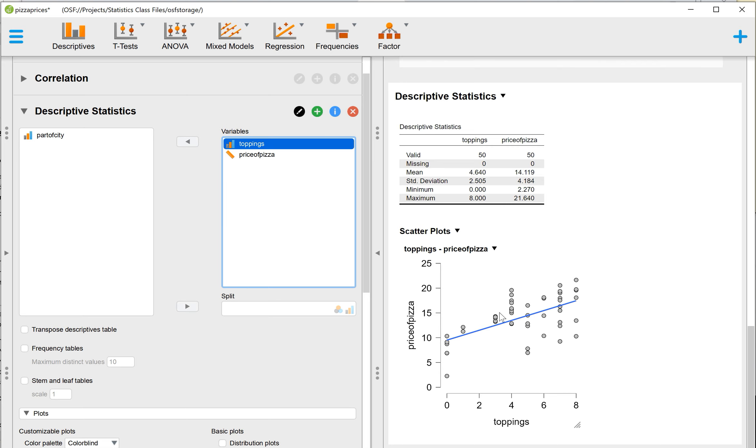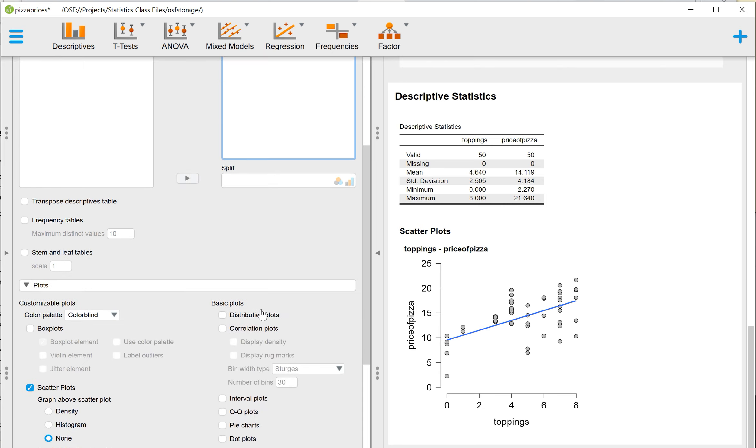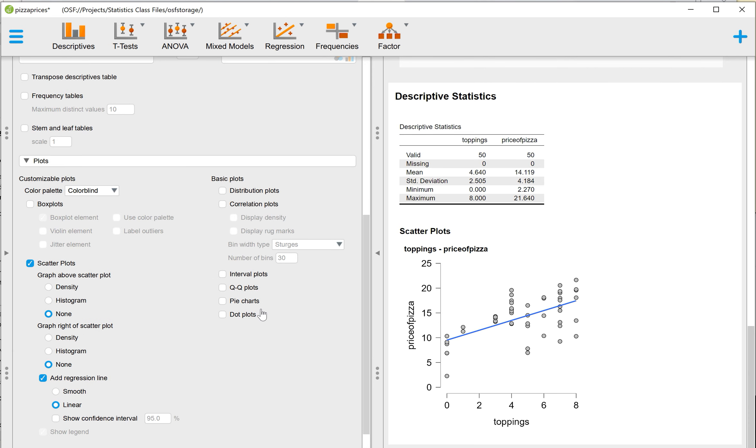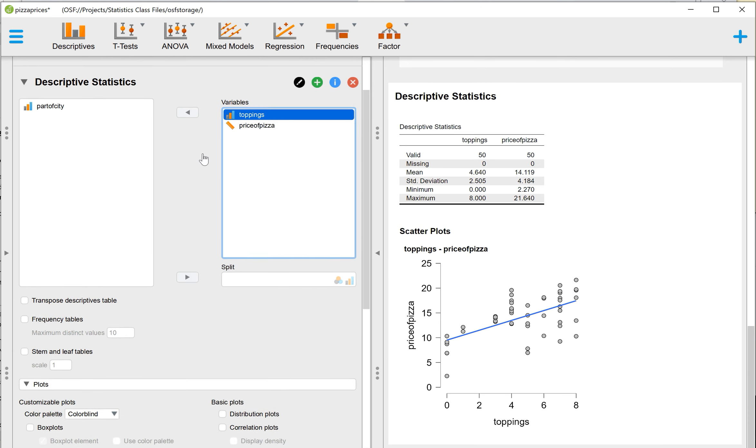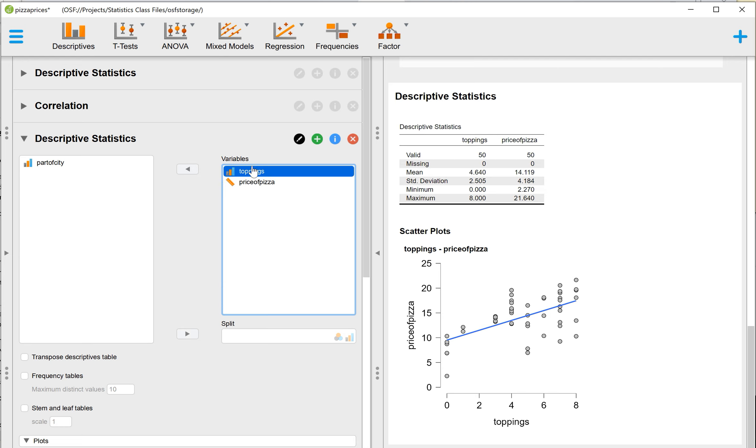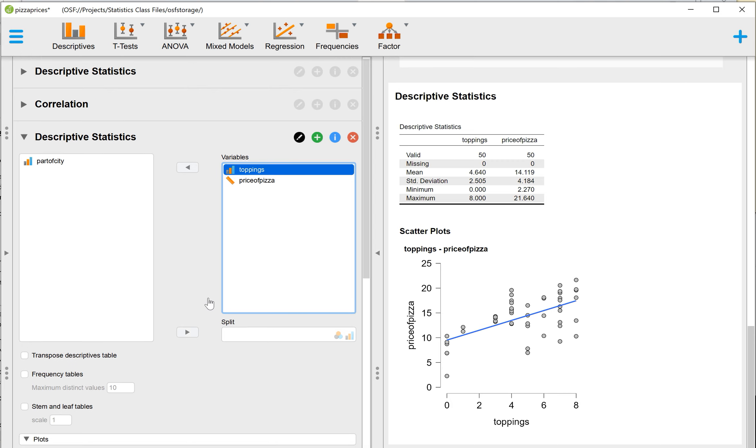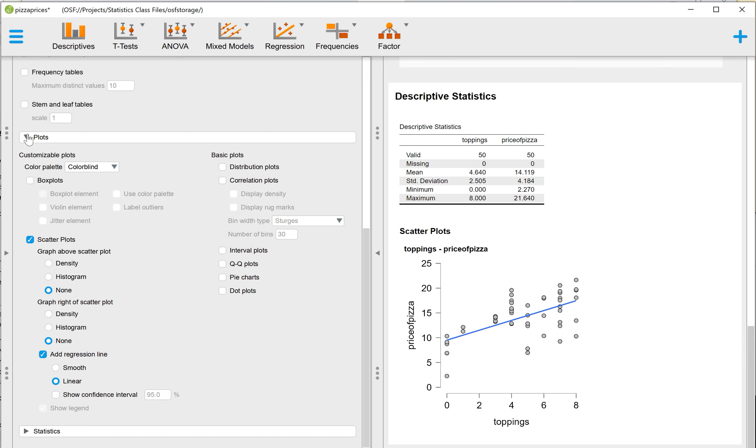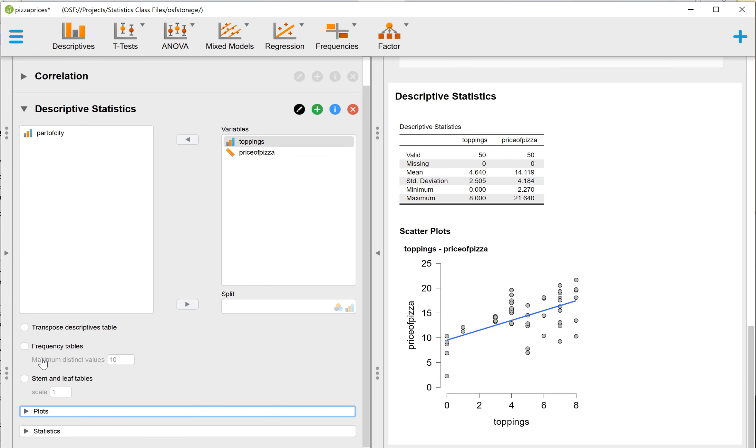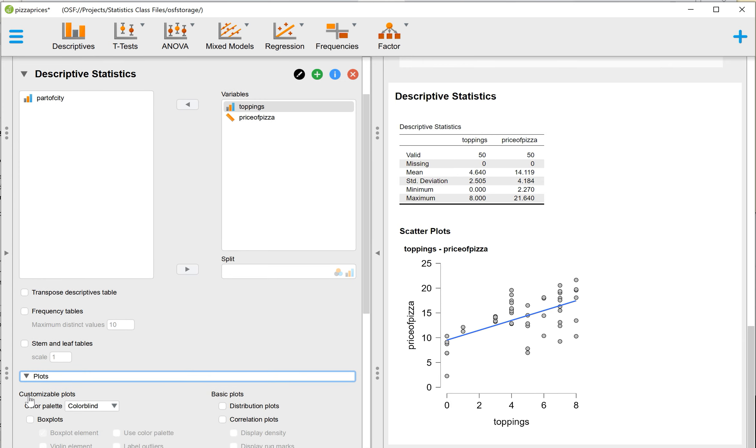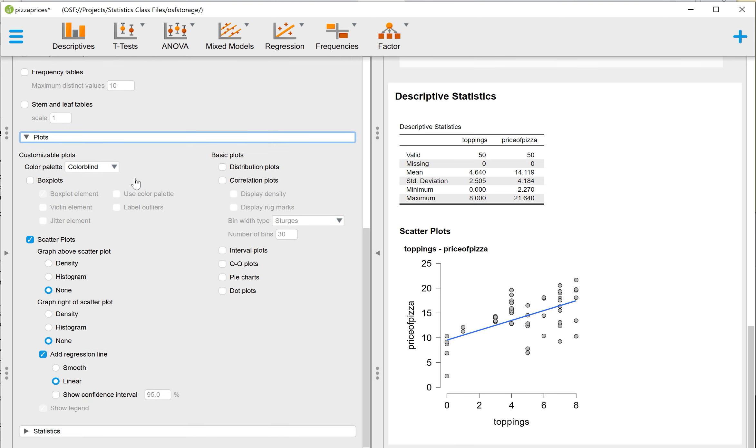And then, let's see. Did I click anything yet to get that line? Yes, I did. So once you move these variables to the right, you're just going to get this first box with the descriptive statistics for toppings and for price of pizza. To get the scatter plot and to get the regression line, you need to scroll down. Again, you're going to expand the plots menu. And then we need to check a few things. So we want a scatter plot.